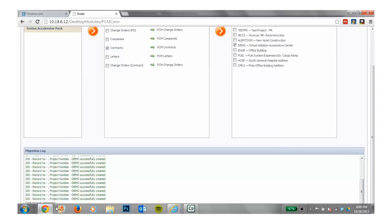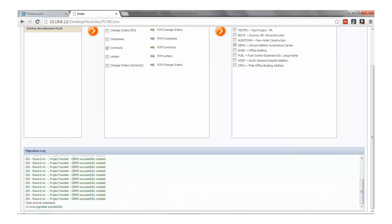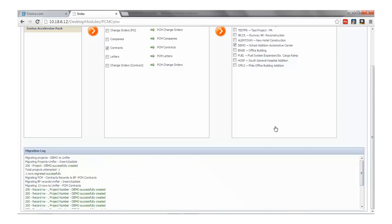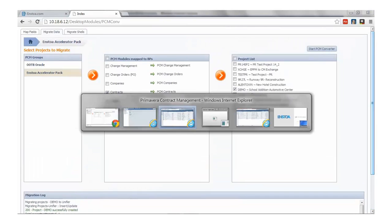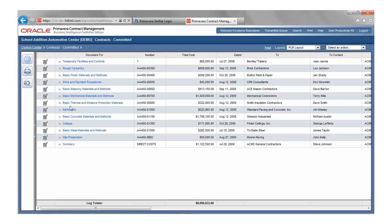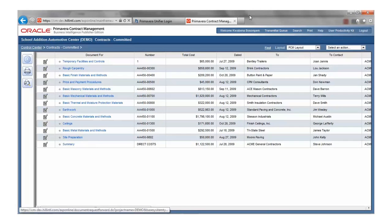Voila! As we scroll down, we'll see our application logs every transaction. We've successfully migrated 13 contracts, just as we had in PCM.